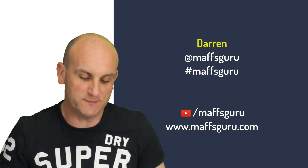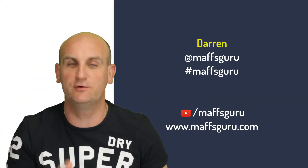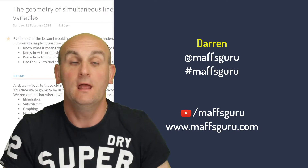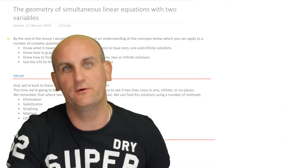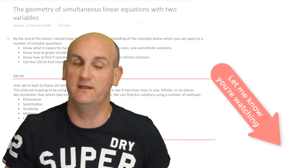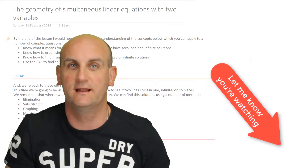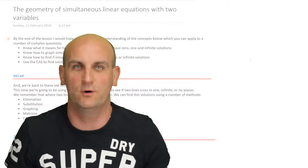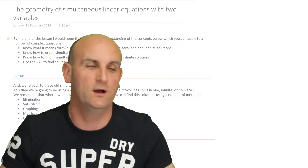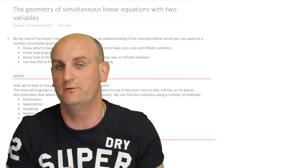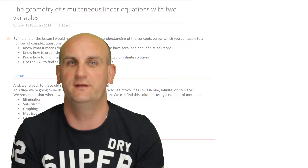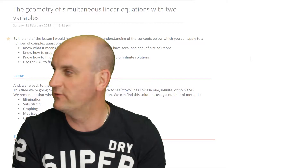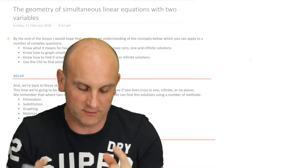Hi guys and welcome to today's video on the geometry of simultaneous linear equations with two variables. If you are new to my channel, welcome — thank you so much for joining me. Can you do me a favour and subscribe by clicking that little doohickey in the corner? Subscribing just lets me know that you're out there watching. All right, now on to the fun stuff.